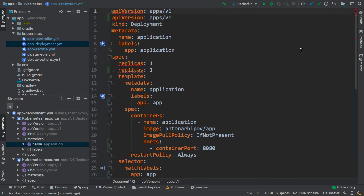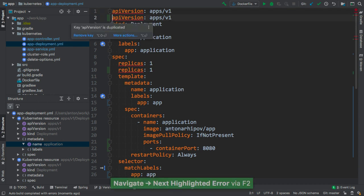The IDE also provides various inspections and quick fixes. For instance, we can see that there are some duplicate parameters in the file. We can navigate over the errors by pressing F2 key. After we navigated to an error, a popup will hint us what we can do next to fix the problem.